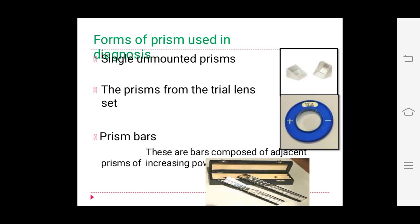Assessment of simulated blindness: if a prism is placed in front of a seeing eye, the eye will move to regain fixation. This movement indicates whether the eye has genuine vision. Forms of prisms used in diagnosis include single unmounted prisms, prisms from the trial lens set, and prism bars — bars composed of adjacent prisms of increasing powers arranged from least to highest.